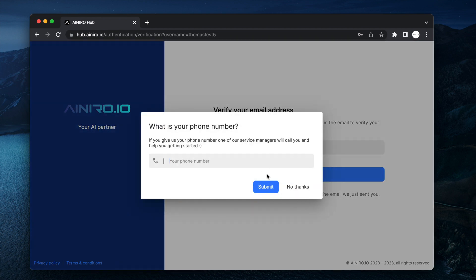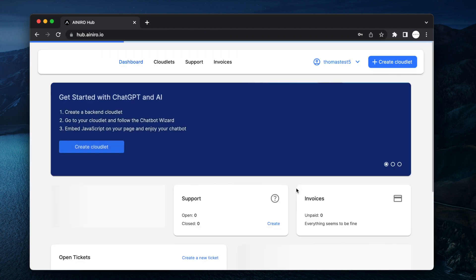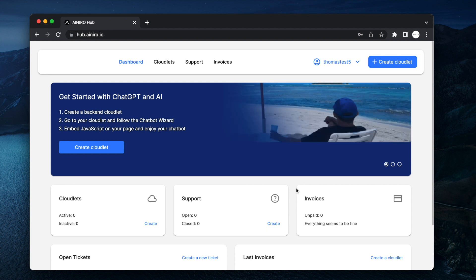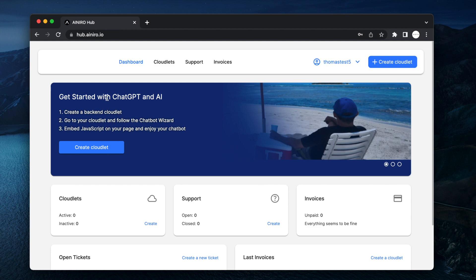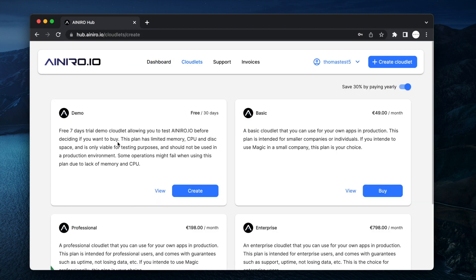At which point the system asks me for my phone number. If you supply the phone number, one of our key account managers will immediately call you to ask if you need help and get started with ChatGPT and AI. Create cloudlets. Boom. That's it. Or create cloudlet up here in the top right corner.